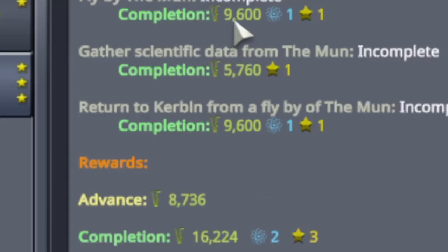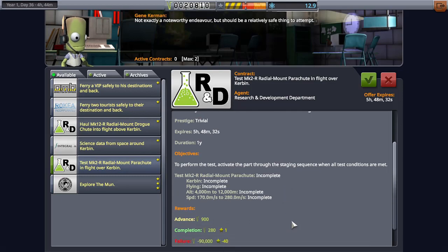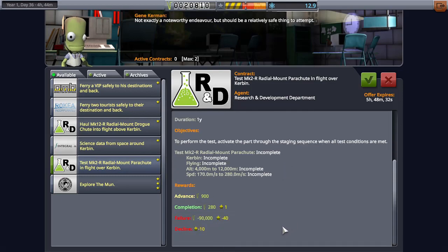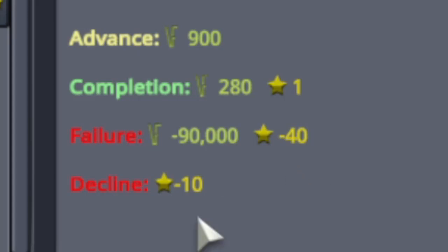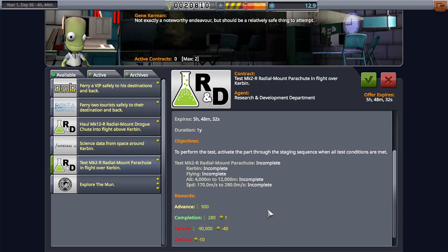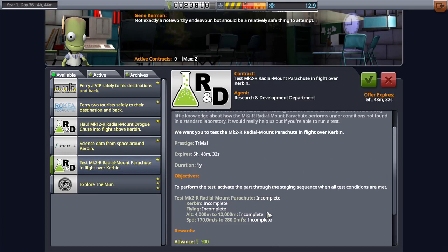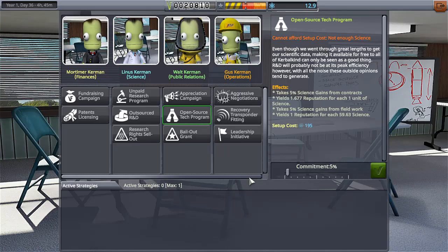But regular contracts, if you fail, minus ninety thousand kerbal bucks, minus forty thousand reputation. And if we decline it, ten million reputation. Of course it's not million, but you know I mean, basically if you accept a contract you had better complete it because if not, the result is the death of your space agency. Fun, right?